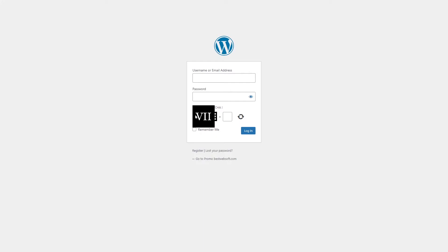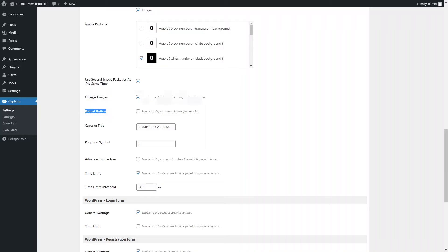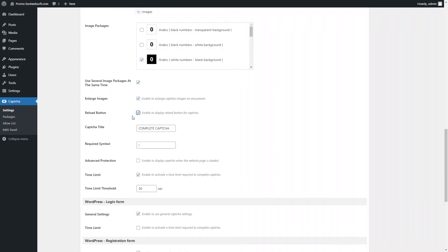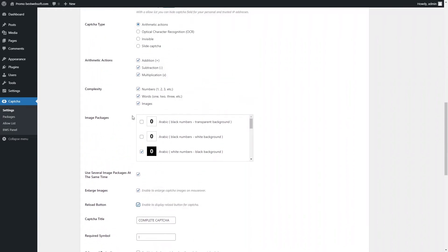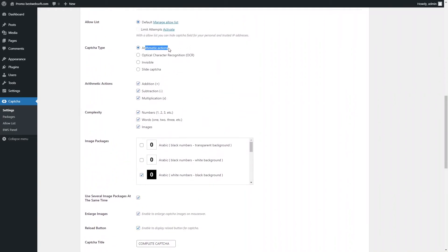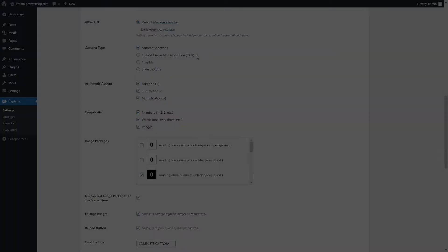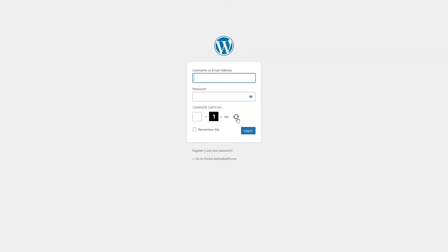Images with mouse hovered on will look in Captcha as follows. Enable the Reload Button option to display the Reload Button for Captcha. Note this option is available only for Arithmetic Actions and Optical Character Recognition Captcha Types. When the Reload Button is enabled or disabled, Captcha will look on a page accordingly.